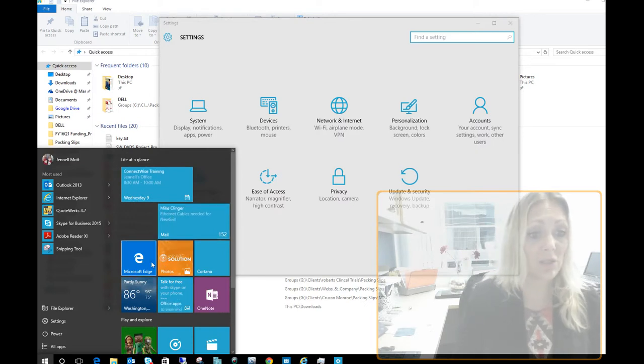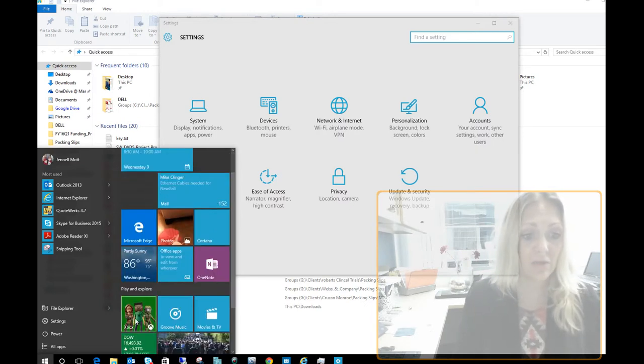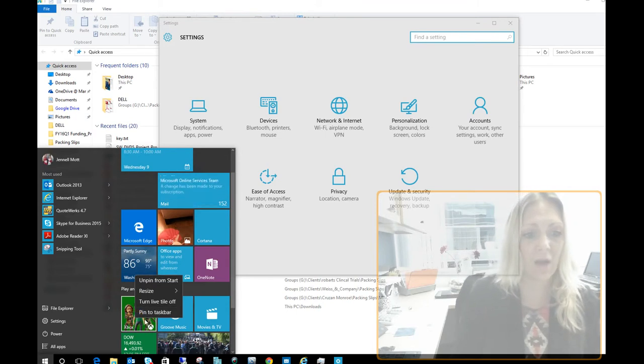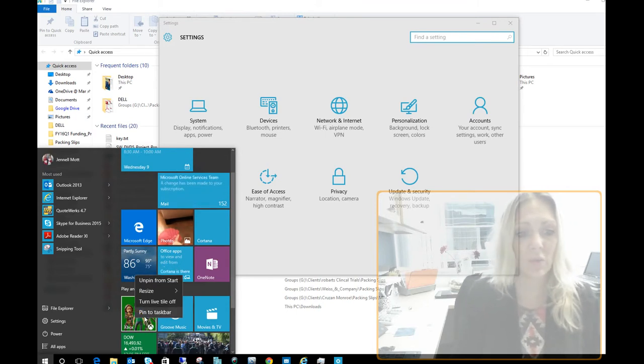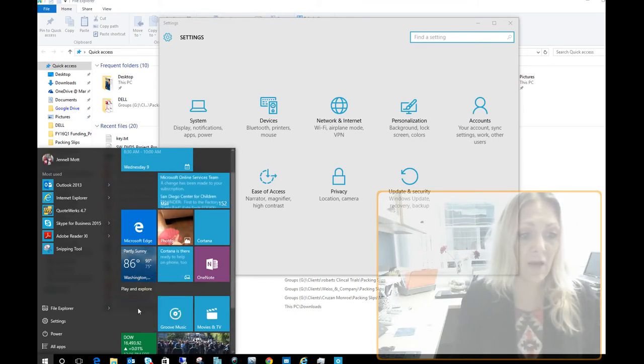Or if I want to unpin something, I could do that. So if I don't use the Xbox, what I can do is unpin that from the start over there.